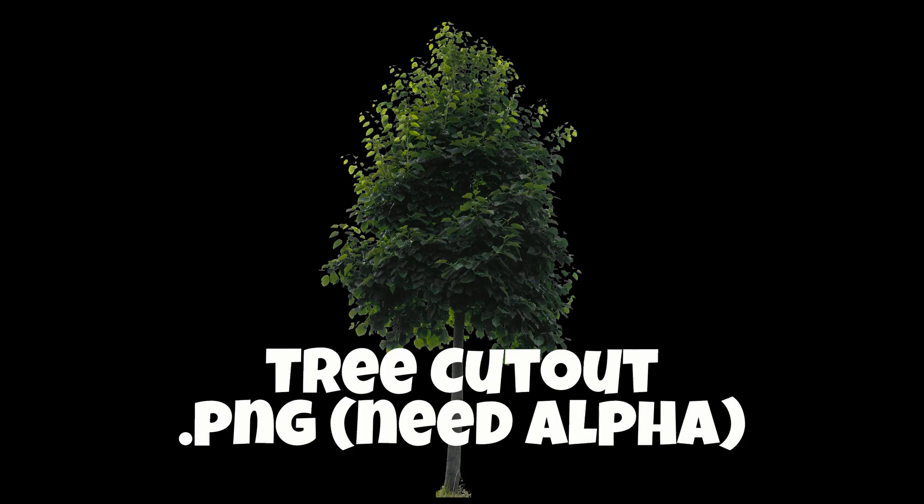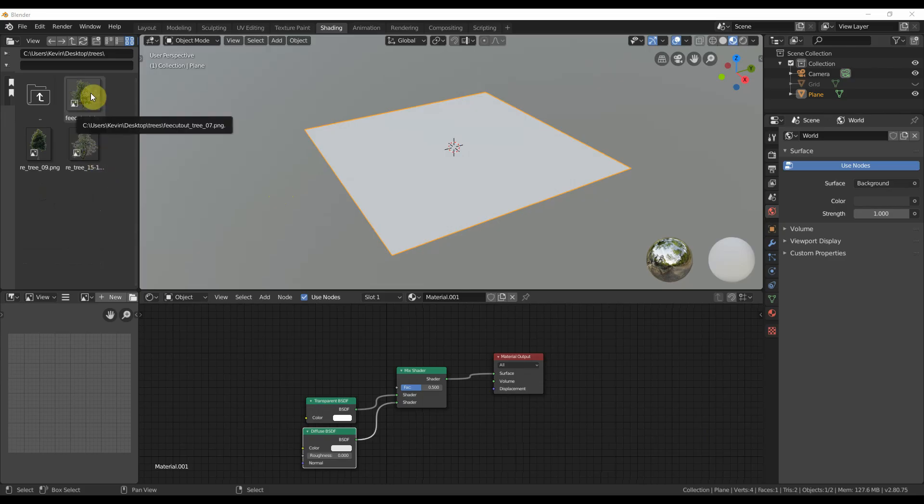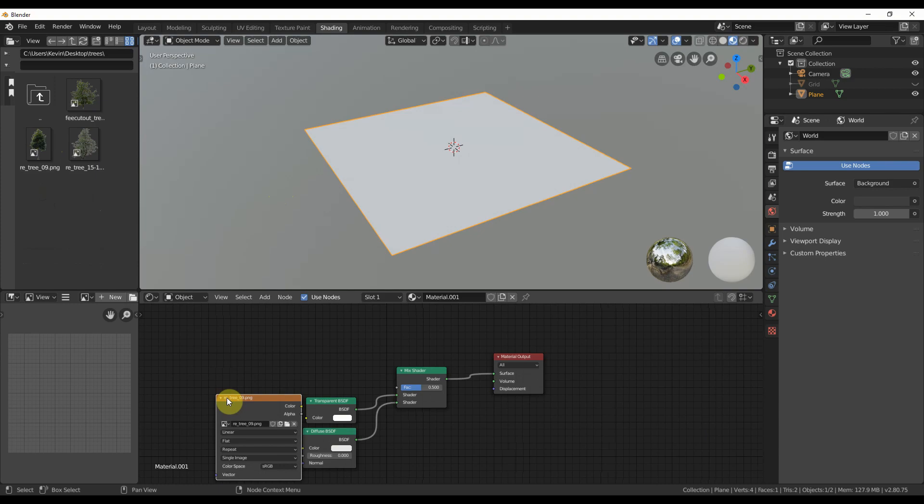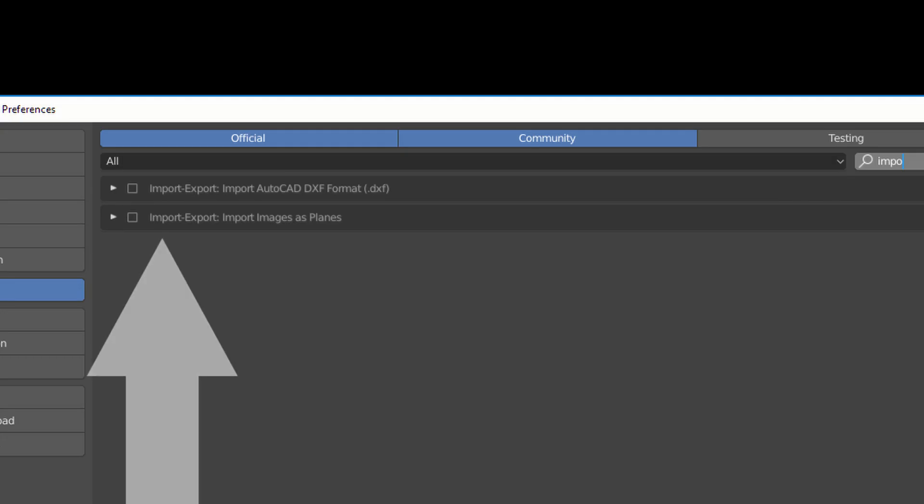Find an image of a cutout tree or a couple. Just search the internet for tree cutout and make sure it's a PNG file with an alpha channel. Drag that image into the shader area and it creates an image node. If you're more advanced, you can enable the use images planes on import.